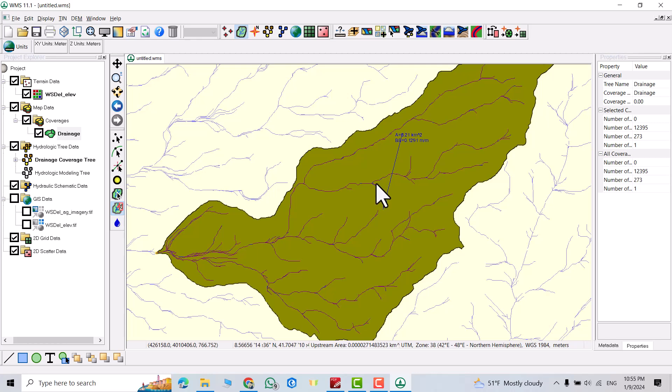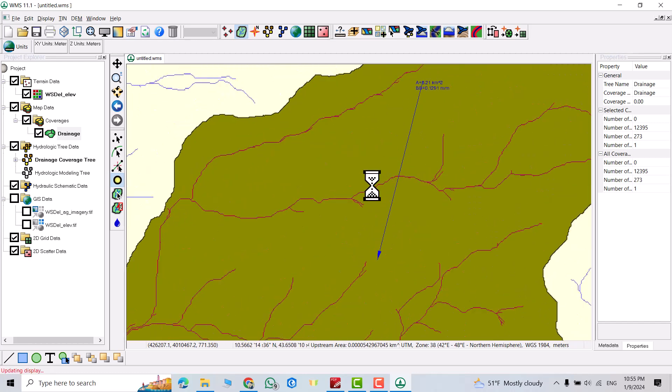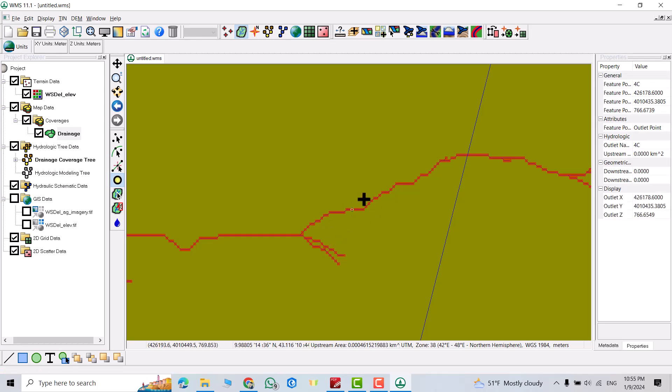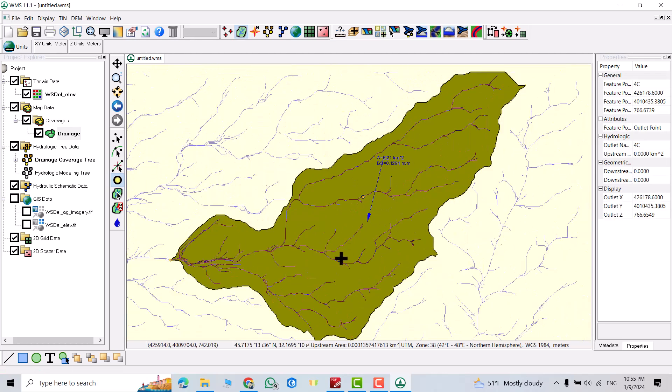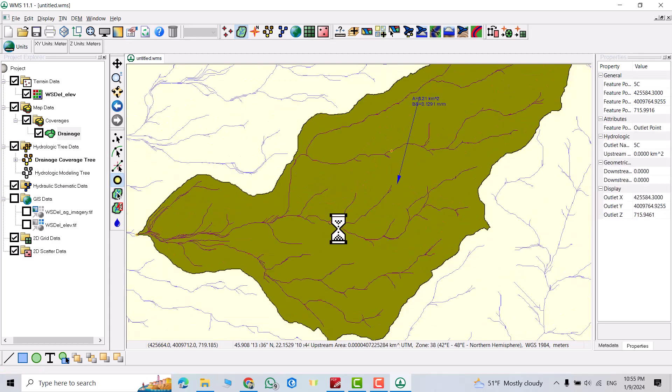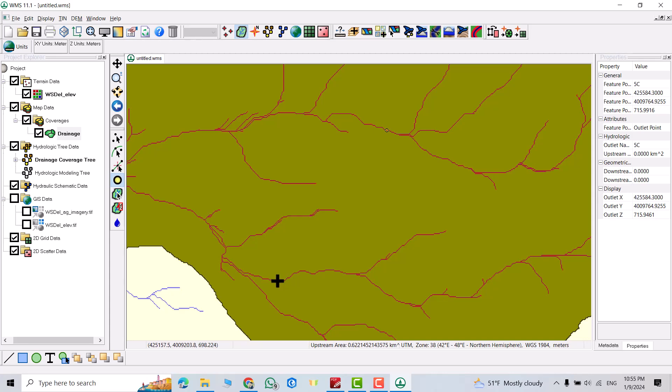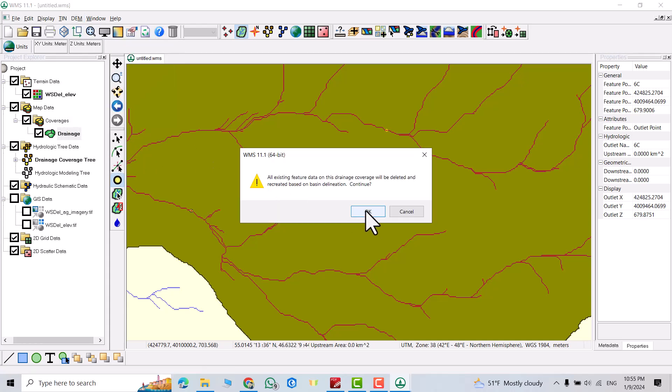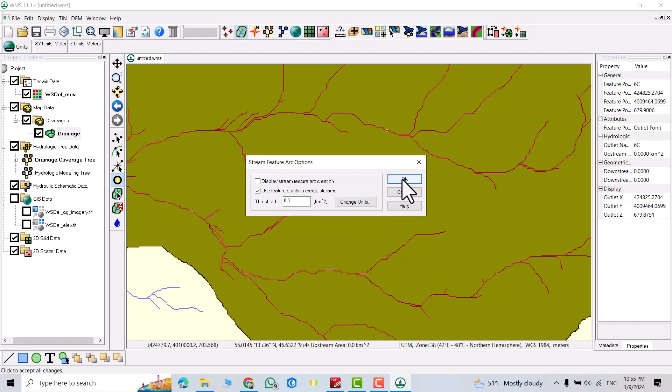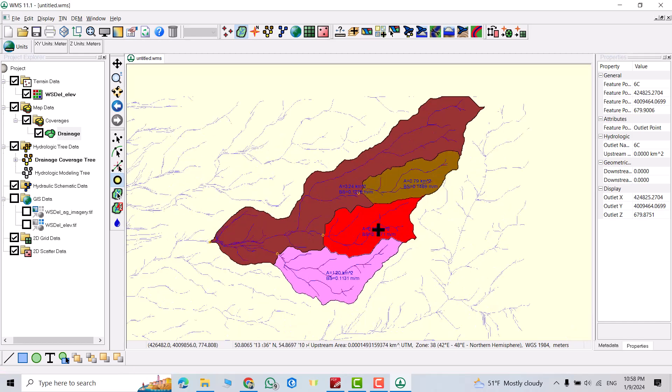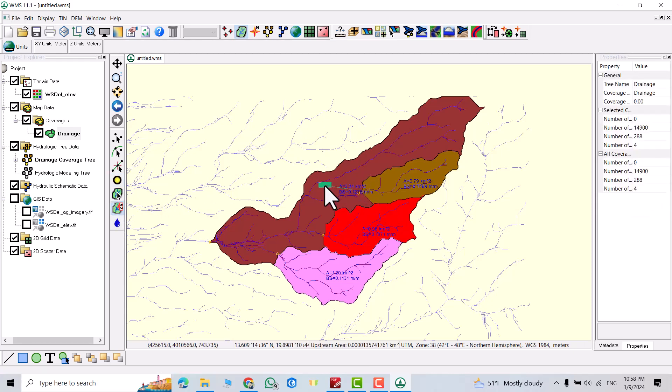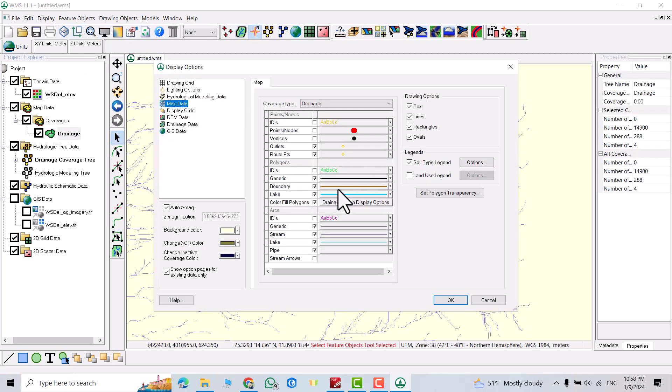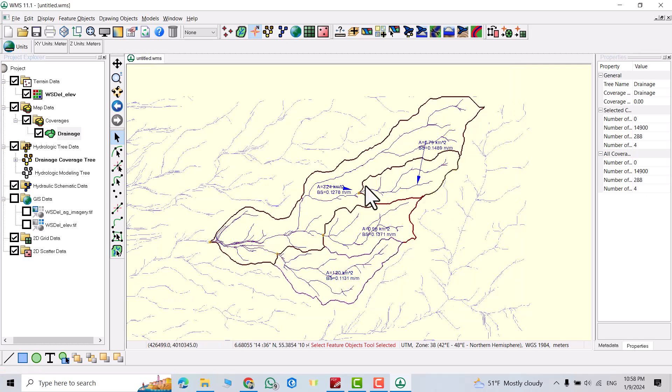For example I want to determine a sub-basin. How we can do it. Click this outlet. For example I want to determine a watershed for this pouring point. Or for this one also. Let it be for this one. Then from DEM, delineate basin wizard. You see I determined a sub-basin. From here you can change the location of the label. Now I want to remove the fill of the sub-basin. How we can do it. Select coverage, DEM. From here just uncheck.